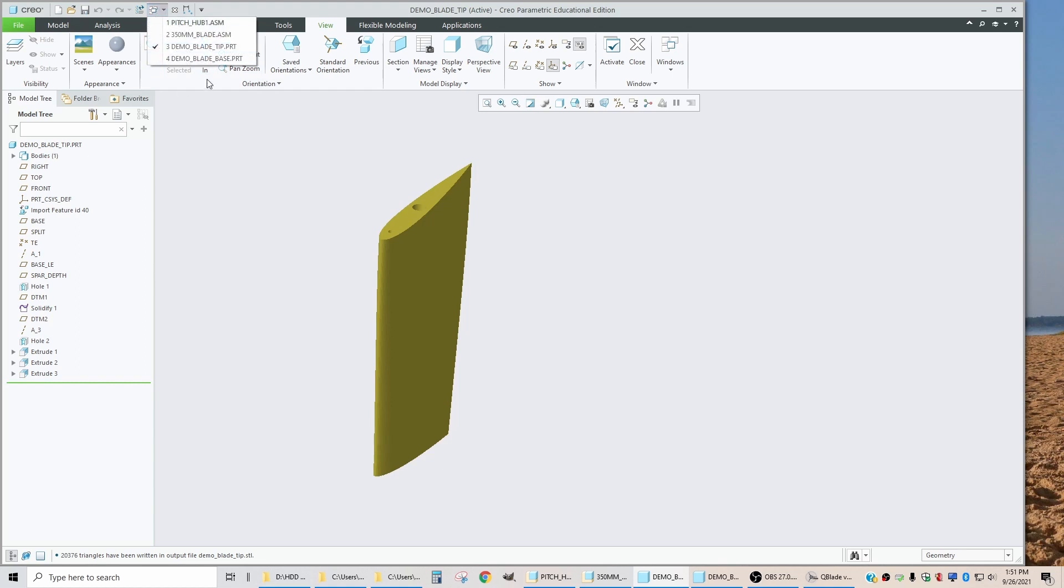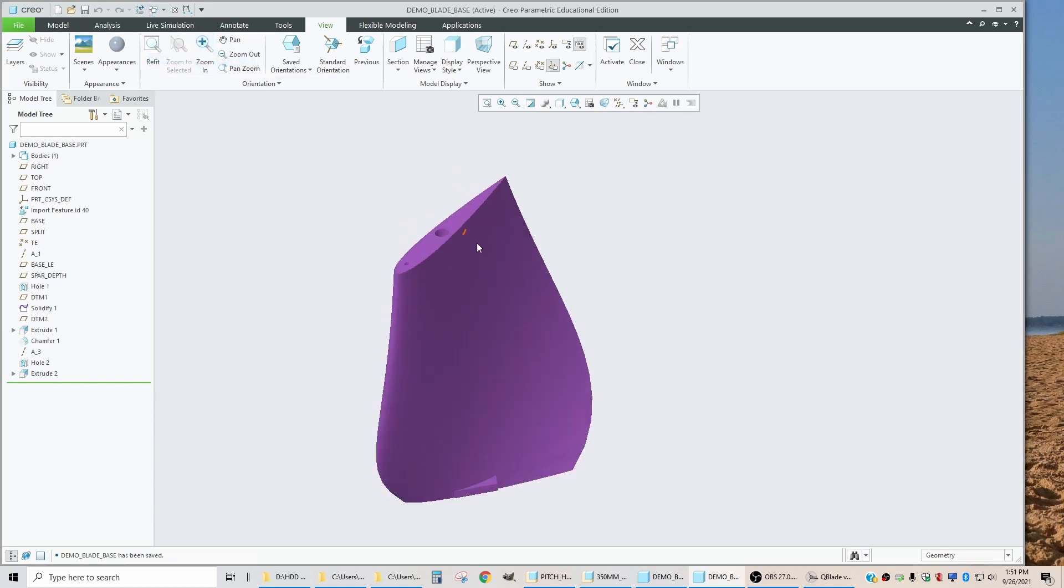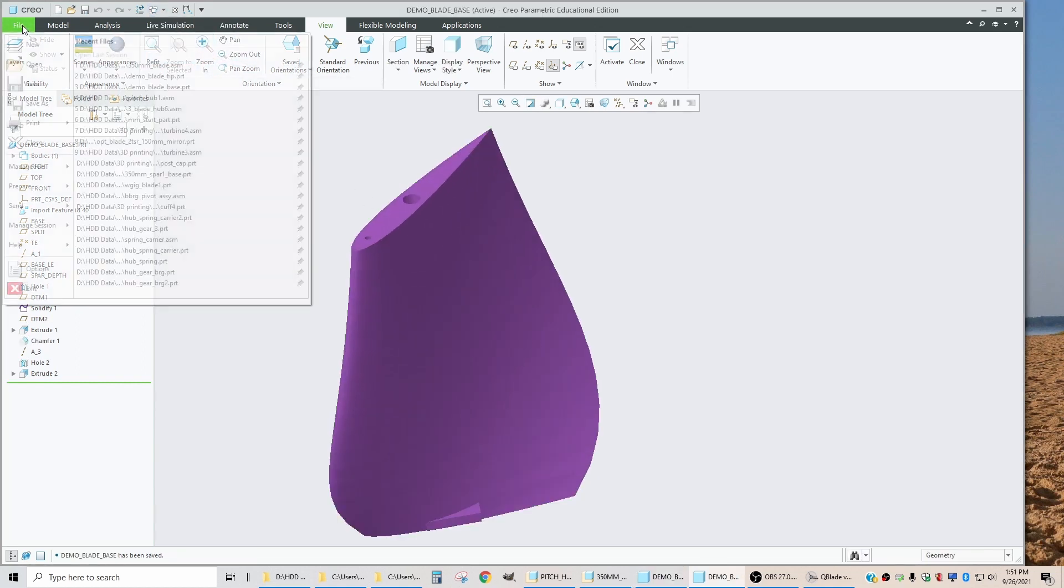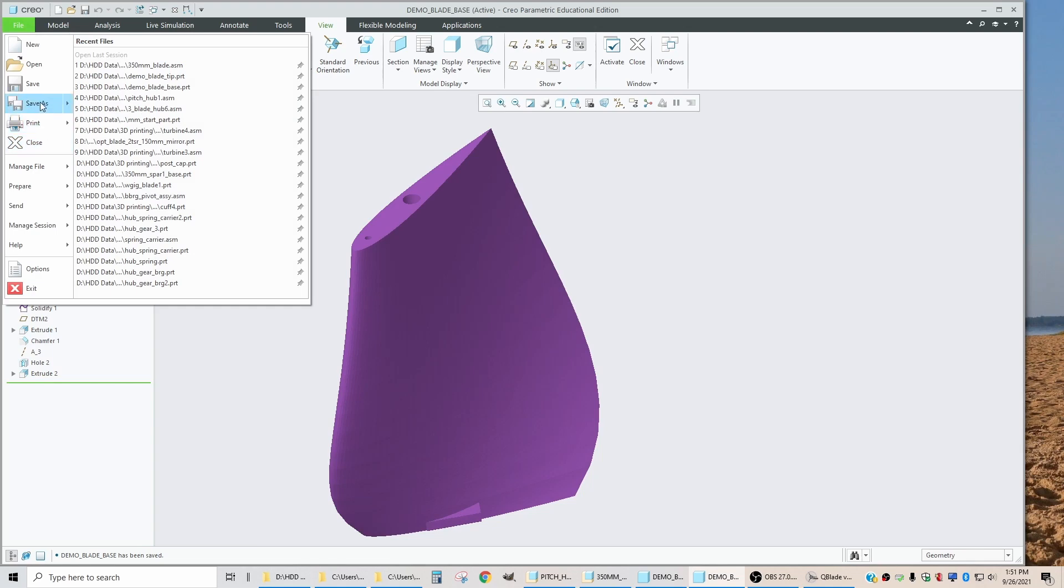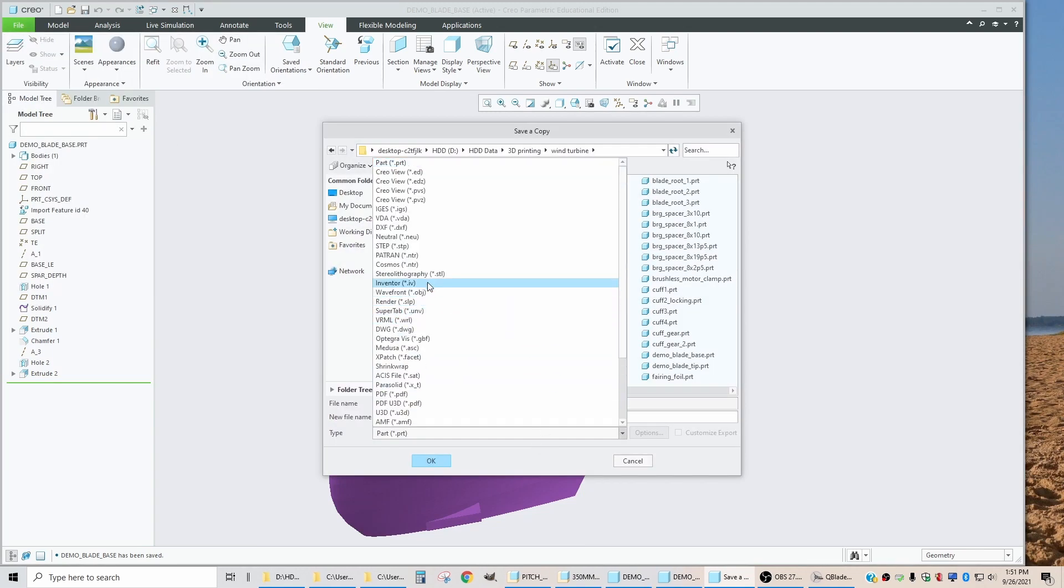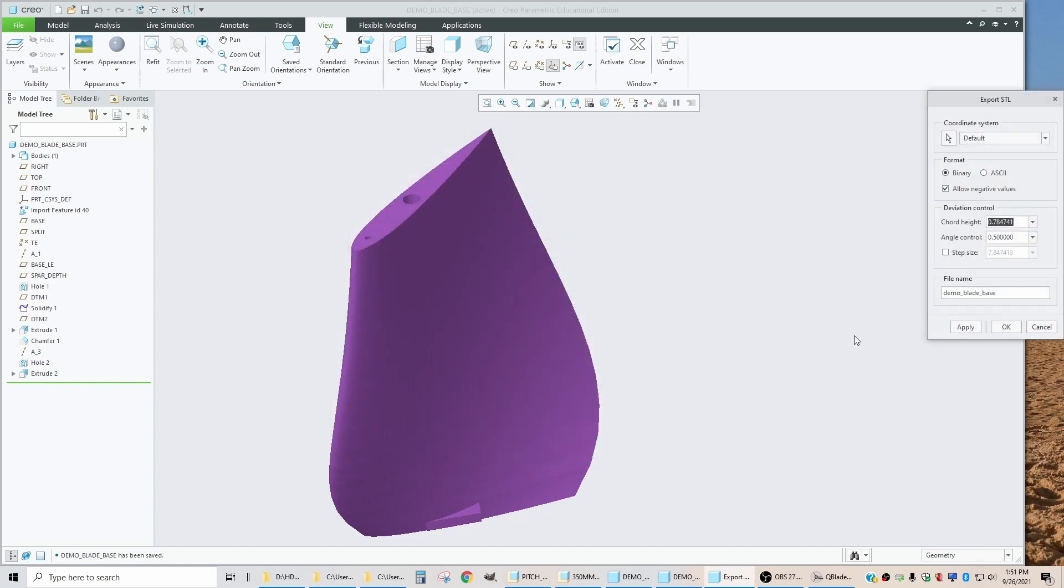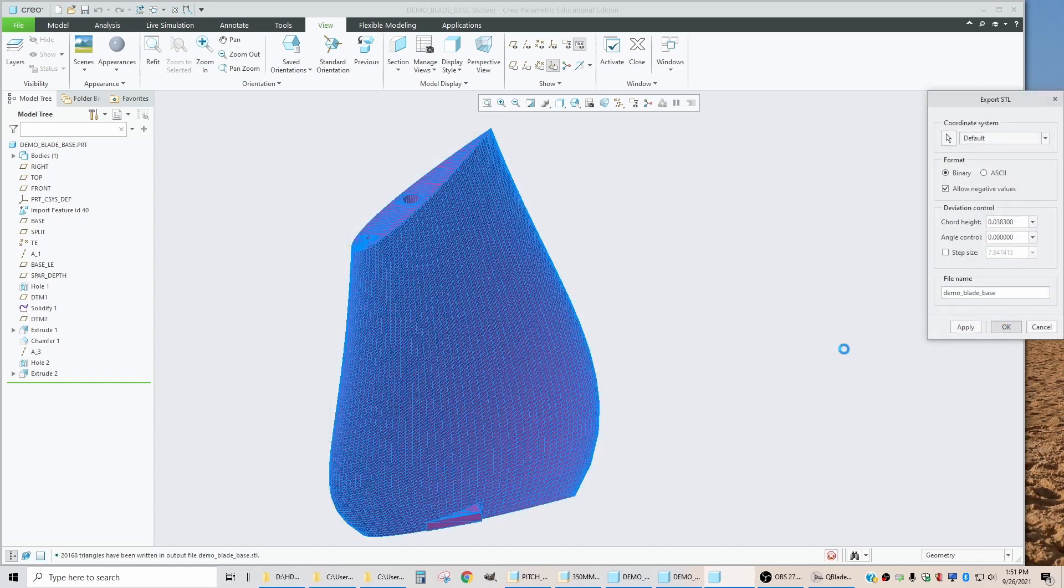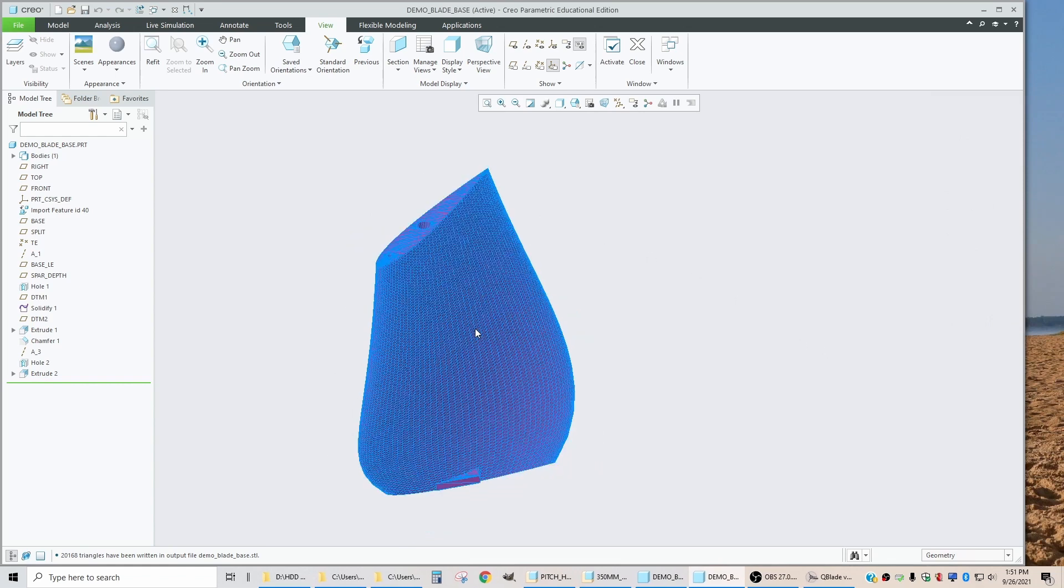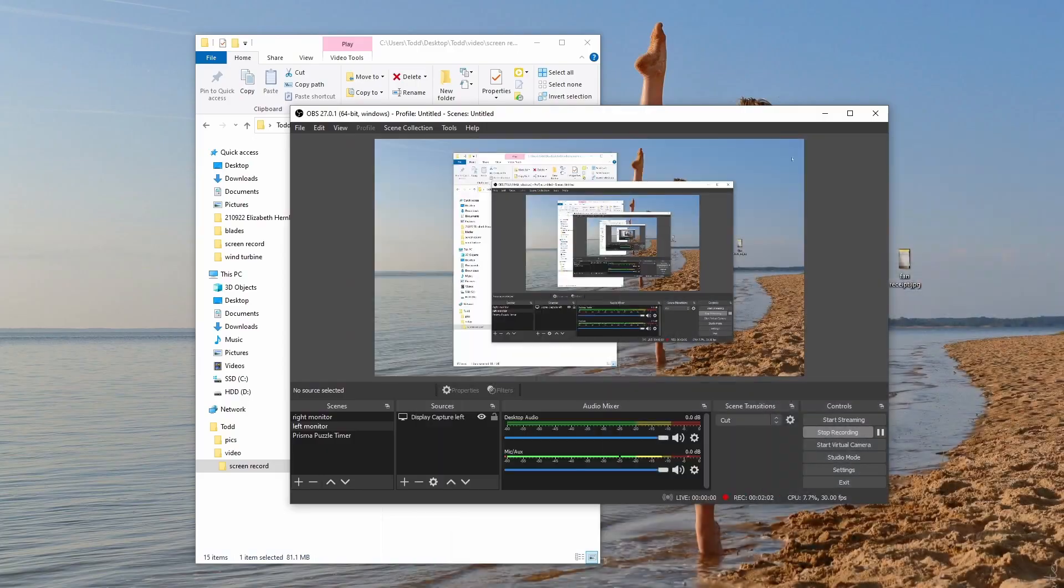Now we're going to go to the base and do the same thing. File, Save As, Stereolithography, Export, zero, zero, and hit OK. So now that one has been exported also. We are done with Creo now.